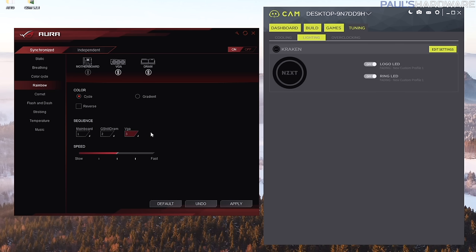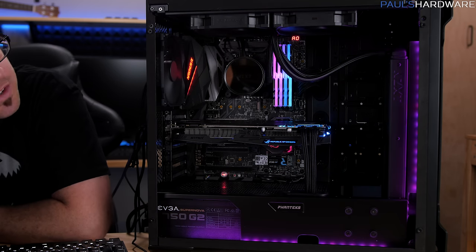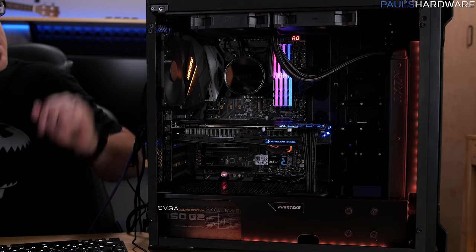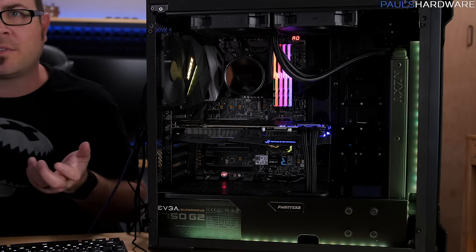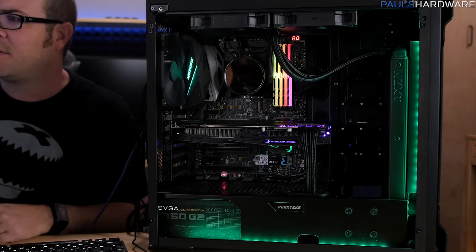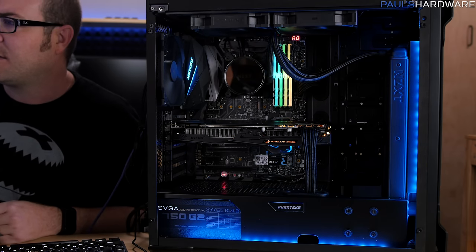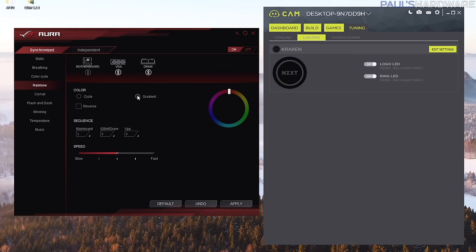I do like that you can sequence these individually so you have mainboard, the memory and the VGA and you can tell it which color to go to first or after that. This actually does a rainbow effect with all the different devices so the devices will be different colors at different times. So that is the difference between color cycle and the rainbow effect. You can also reverse that or you can do a gradient if you want to do a gradient.